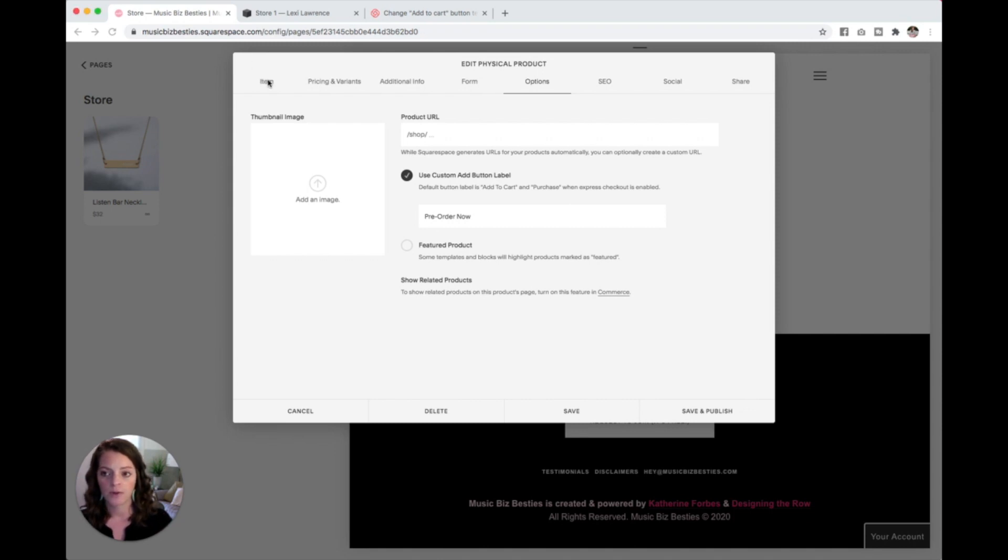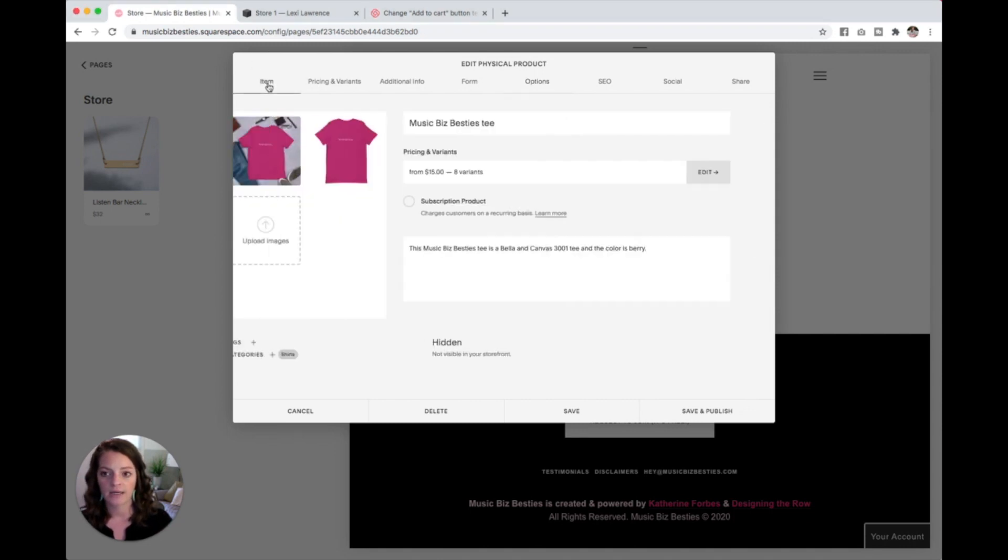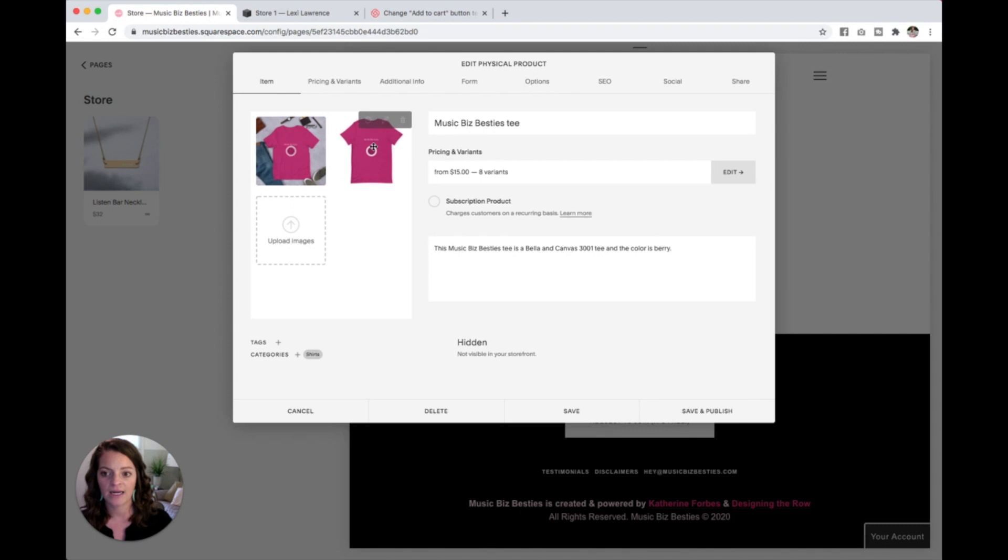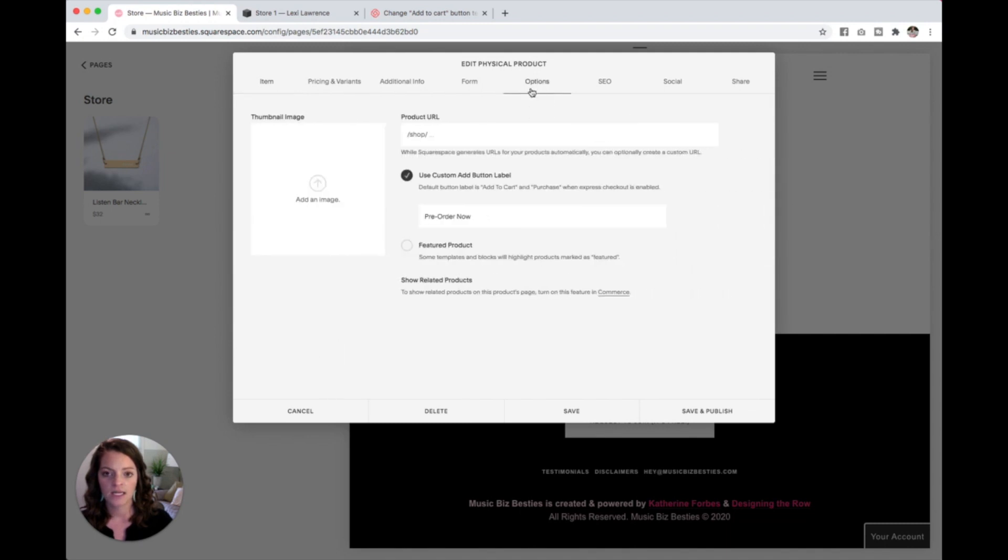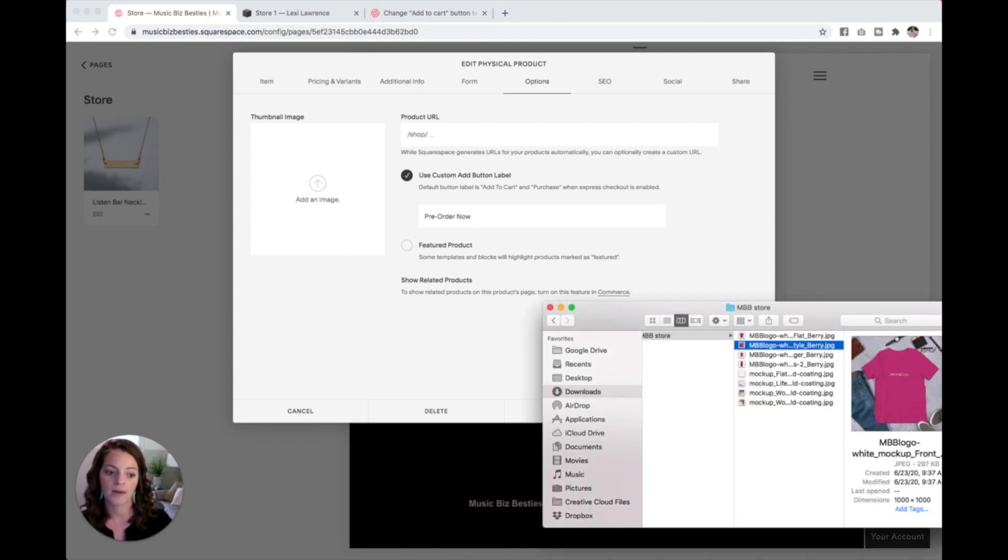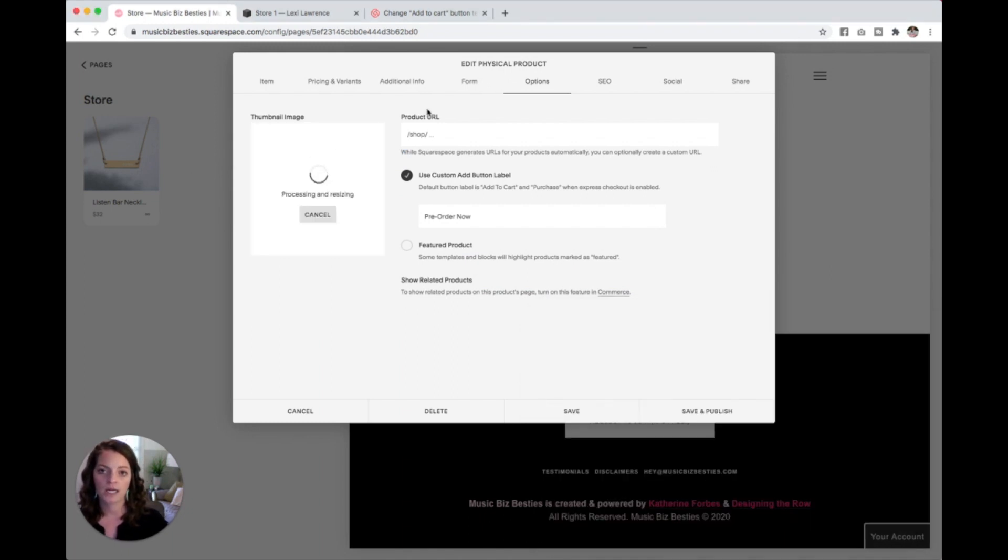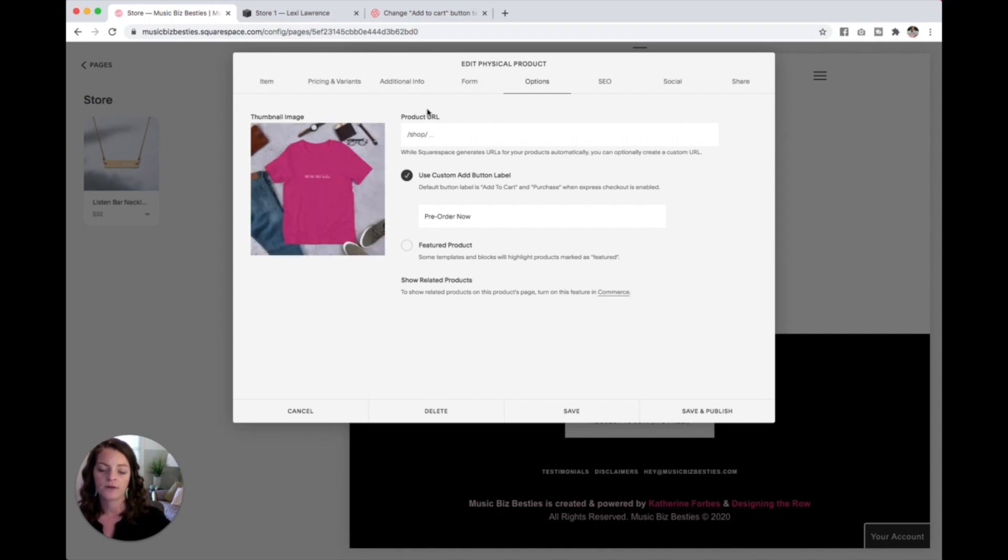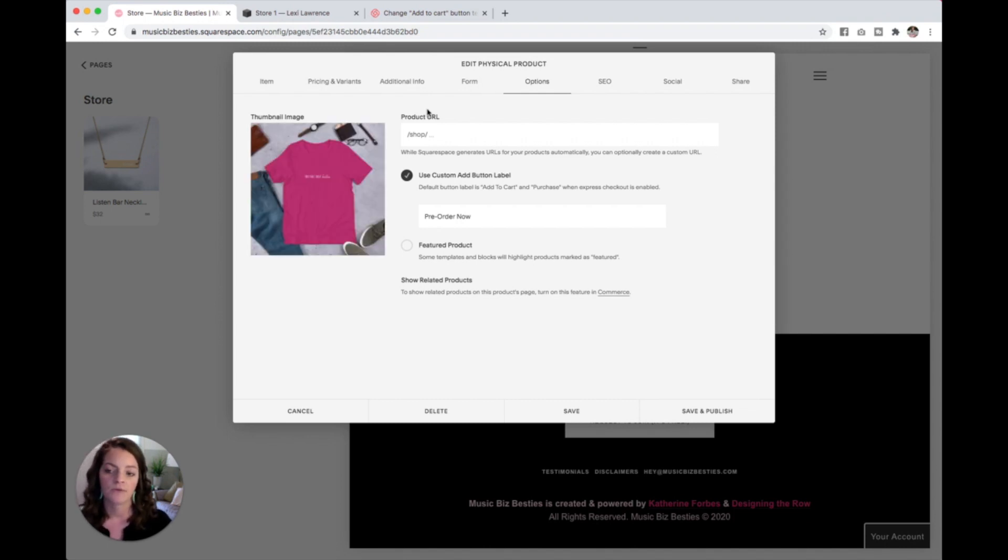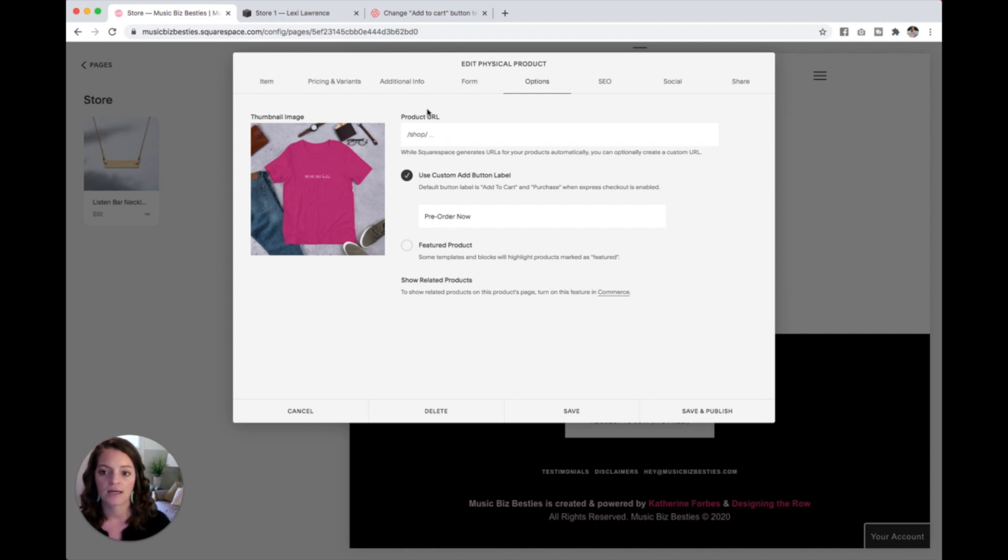So you might remember in my item tab, I added a couple images here. In this options tab, I can select exactly which image I want to be the thumbnail that's shown in my main store. So I'm going to drag and drop this one in here. If you've only added one image to that item tab, it will default and add this for you when you save it. But if you want to make sure that you're getting the right one in there or change it, then go ahead and drop that in here.